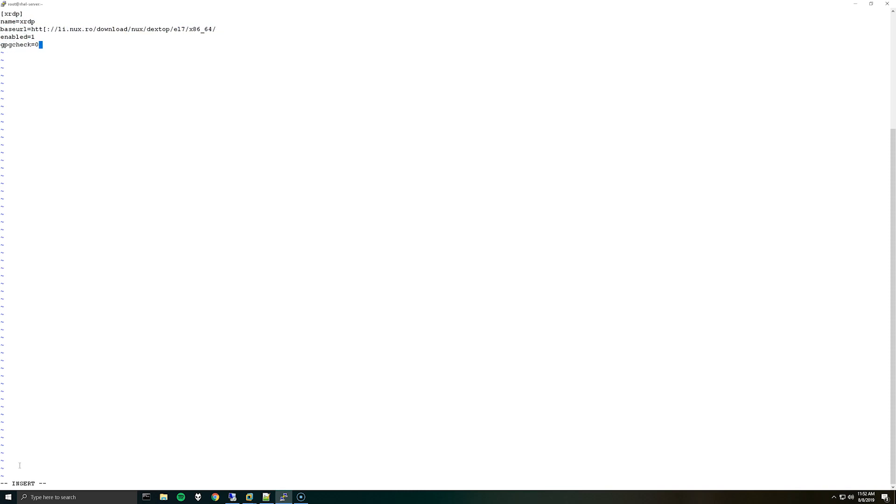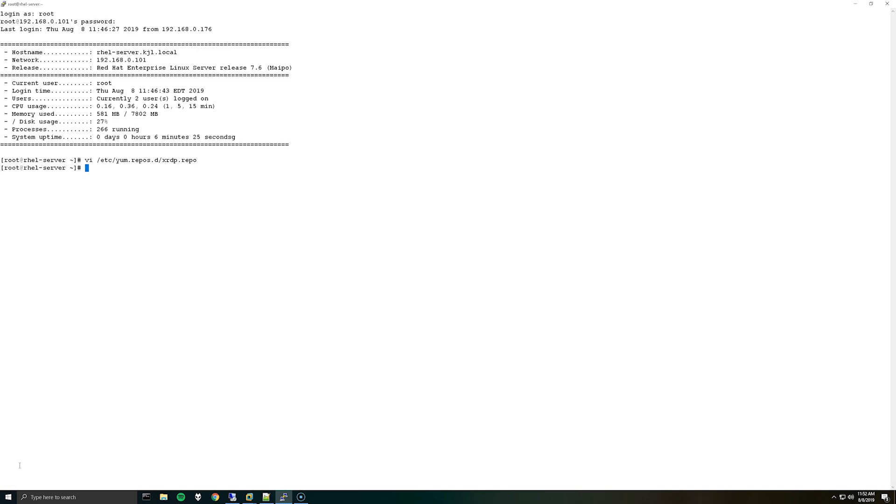And once you have this, again there'll be a link to this in the description of the video so you can just copy and paste it into the file. But once you have this you can hit escape and do colon wq exclamation point and save the file.